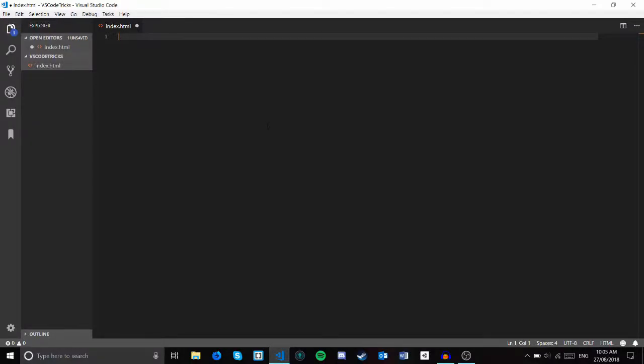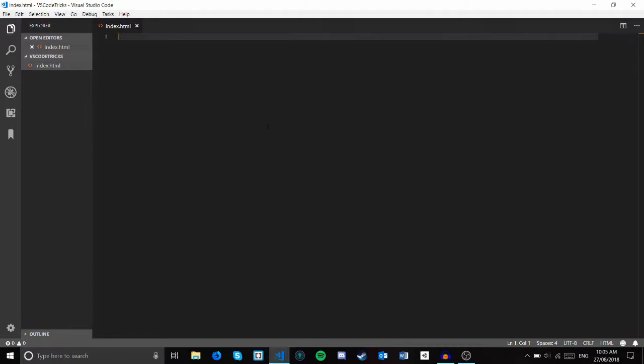Welcome back to another video. Visual Studio Code is one of my favorite IDEs of all time, the reason that you can see here, and today I thought I'd share some of my favorite tips and tricks to improve your VS Code experience.